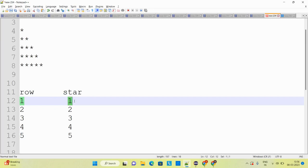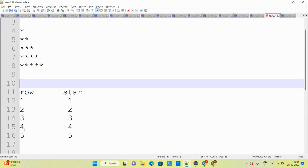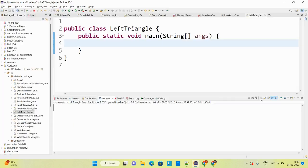If I am having first row then number of stars is one, second row two stars, third row three stars, fourth row four stars, fifth row five stars. What is the conclusion from these two columns? If I am having row number N, that means stars equal to N as well. So I can say number of row equals number of stars.